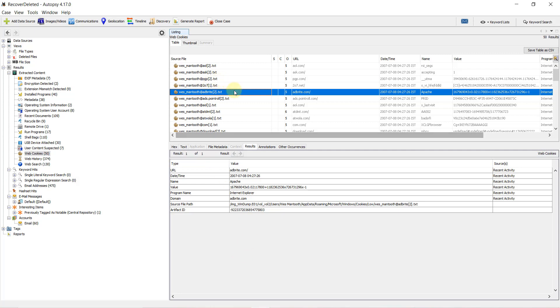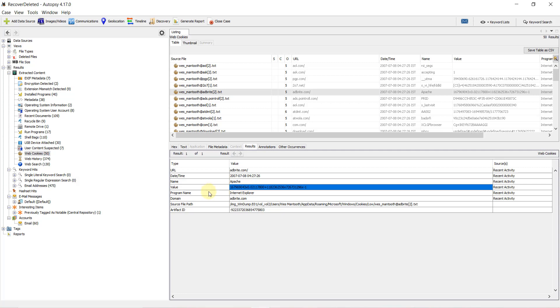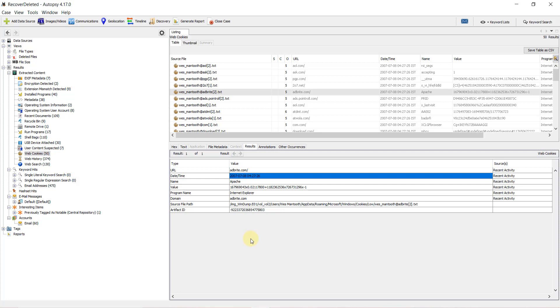If I click on any cookie, you can see results like which URL was visited, date and time, and the name (an Apache value or ID), program name like Internet Explorer, and domain name. Sometimes we clear web histories and can't retrieve them from the browser. But if we have the cookies, we can still get information like the URL and when it was visited. This information can be retrieved from cookies even if the browser history has been cleared.